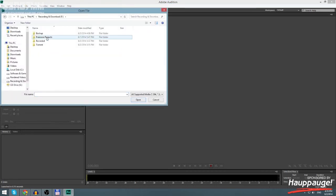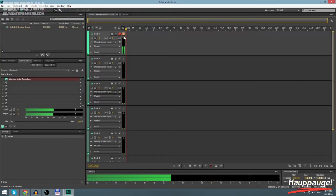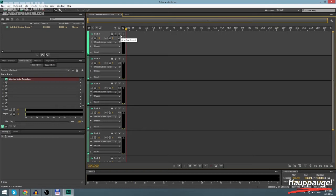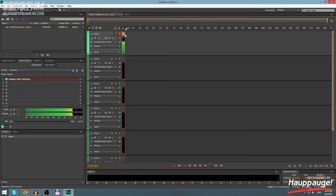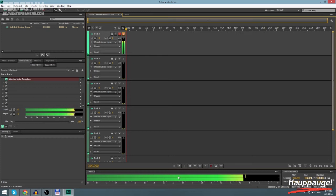Now you want to turn Arm for Recording and you want to turn on Monitor Input. Now here down below you're gonna see how high your microphone is going.